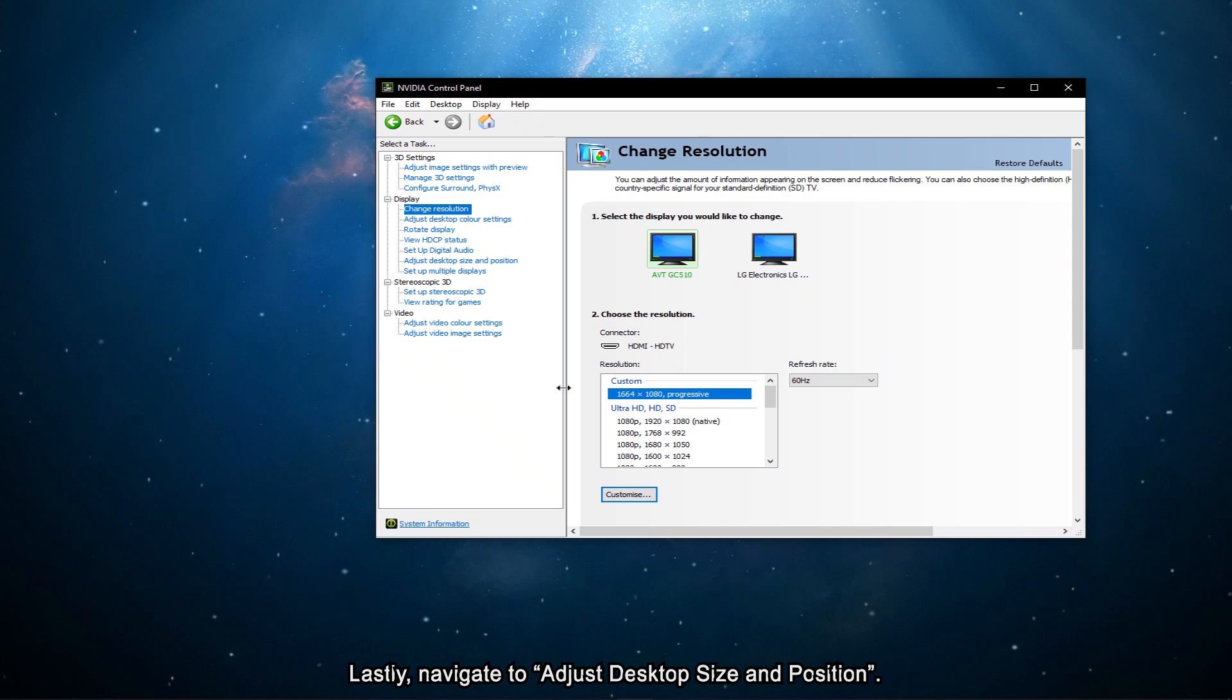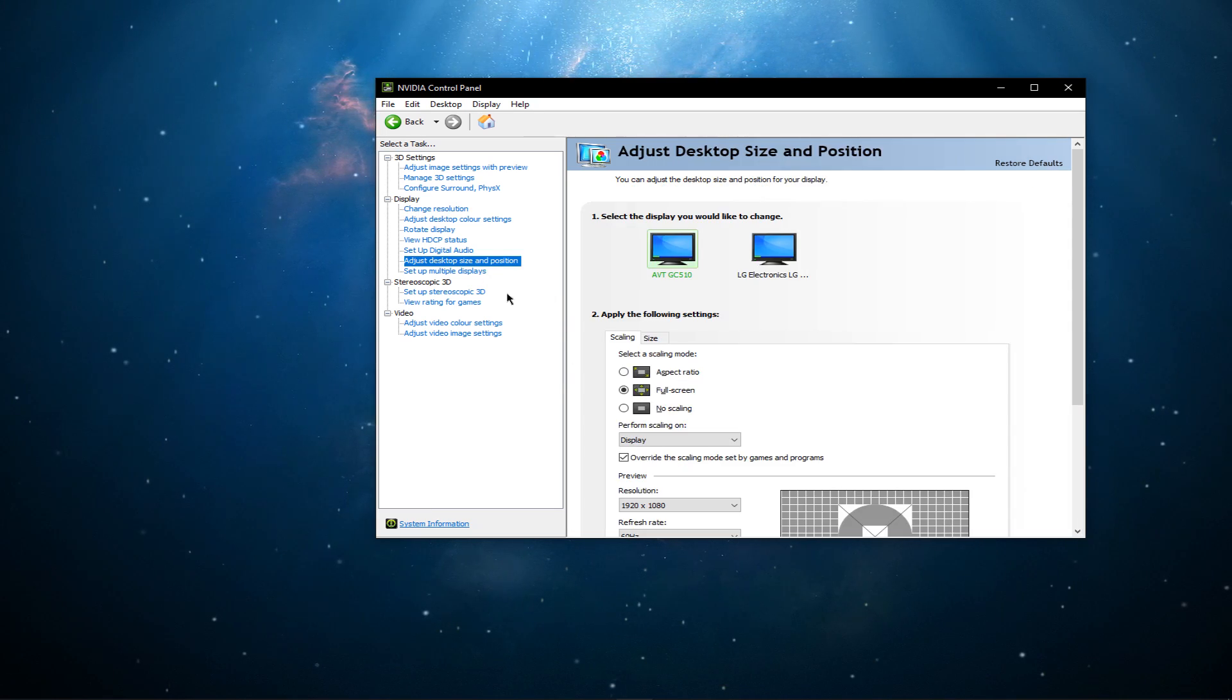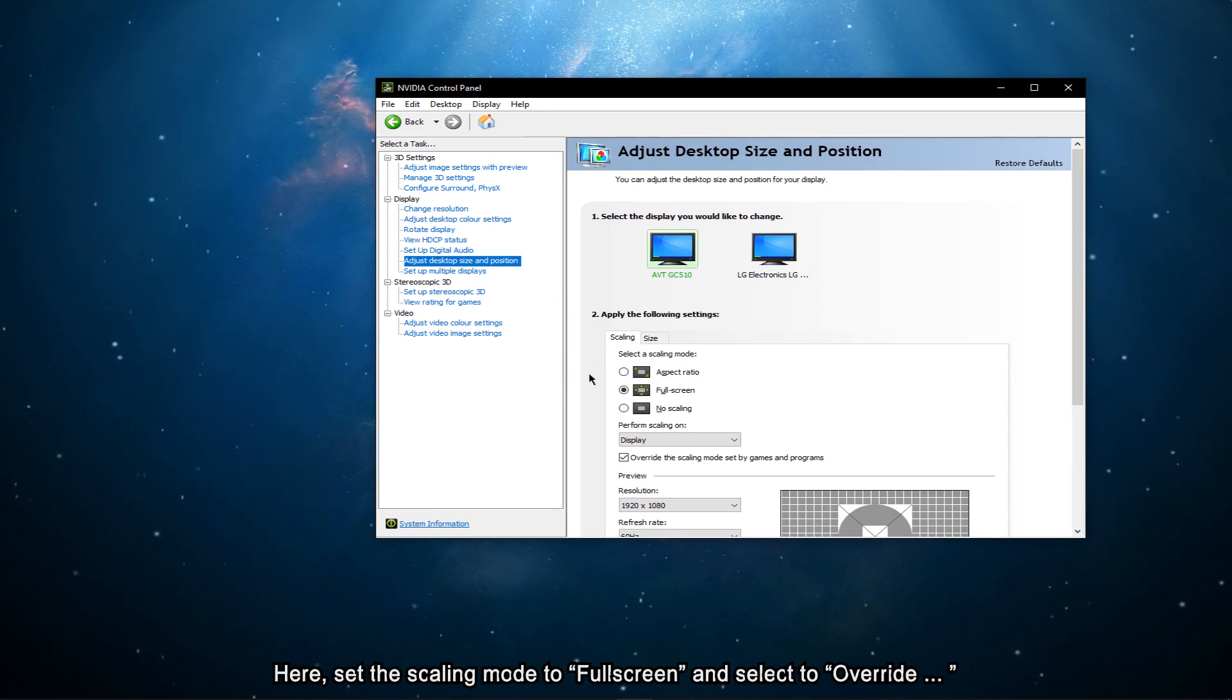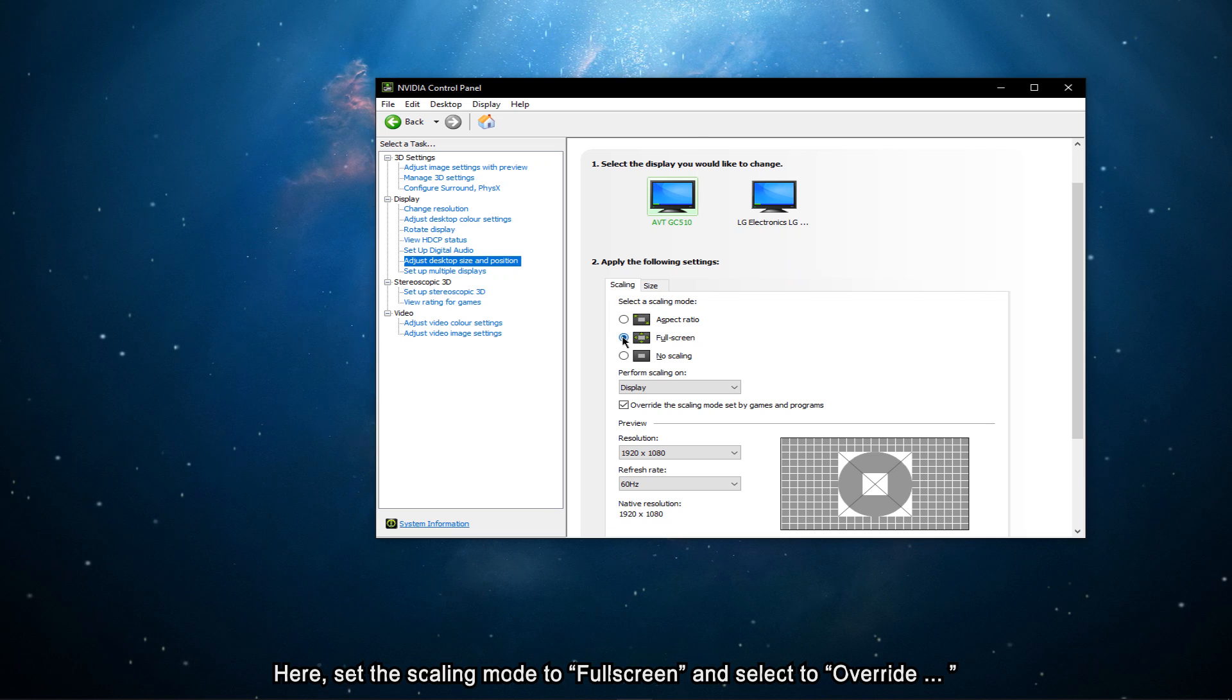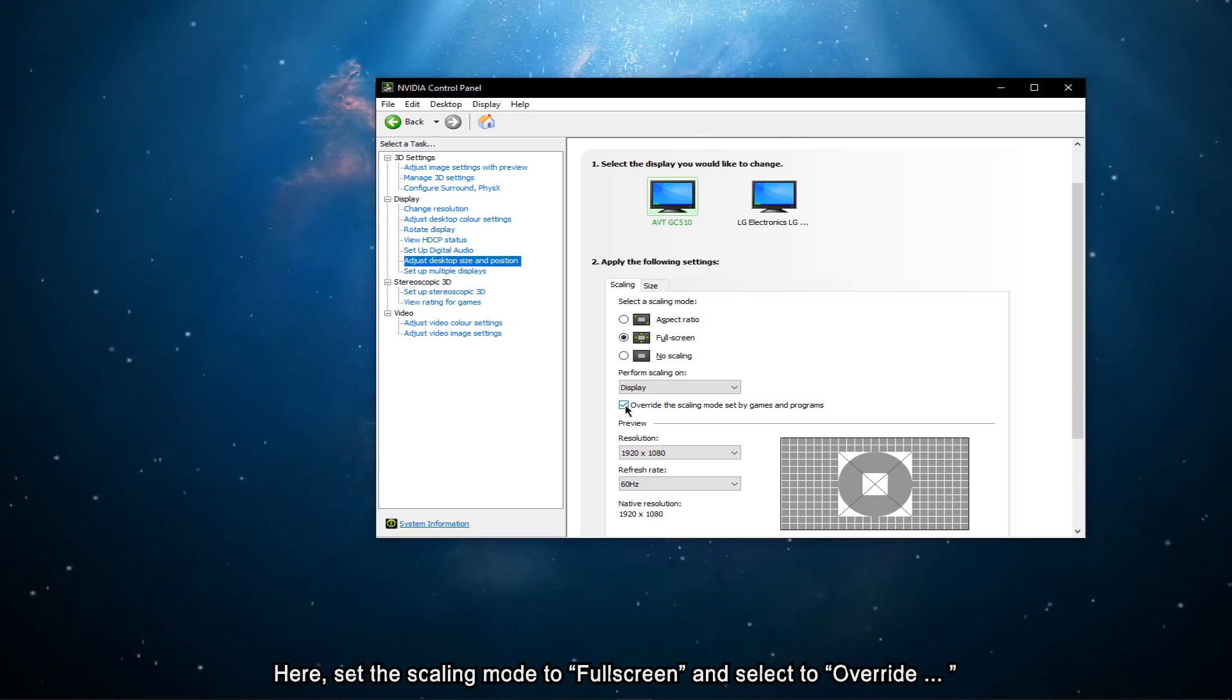Lastly, navigate to Adjust Desktop Size and Position. Here, set the Scaling Mode to Fullscreen and select to override the Scaling Mode set by Games and Programs.